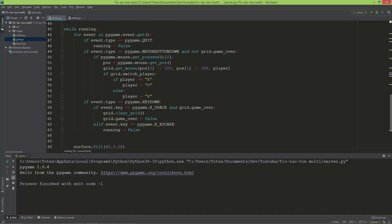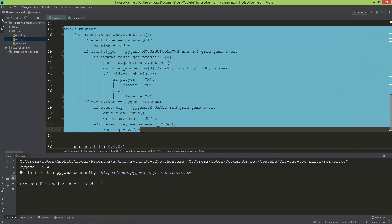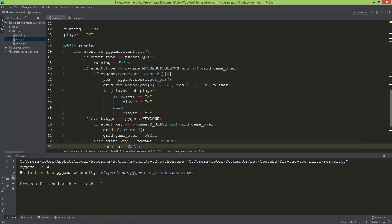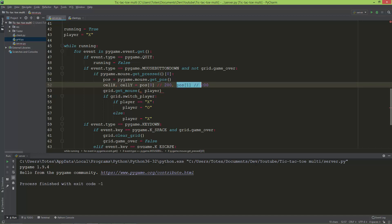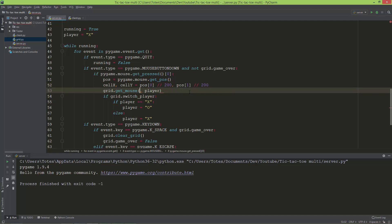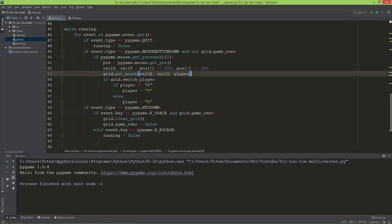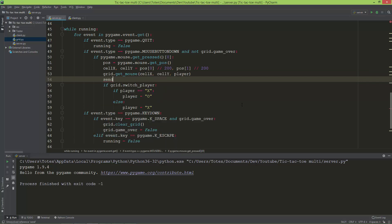In the pygame main game loop, after mouse.get_position(), I'm going to create cell_x and cell_y variables. Cell_x will be position[0] integer division by 200, and cell_y will be position[1] integer division by 200. Then I'll replace the original position references with cell_x and cell_y.